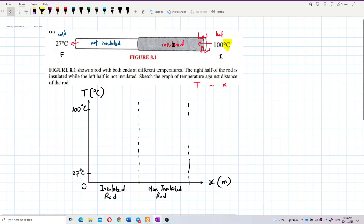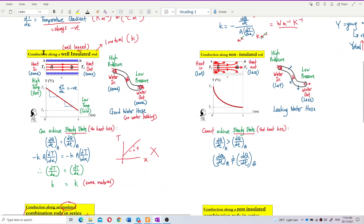For the insulated part, the graph is a straight line. For the non-insulated part, it's a curve. Well-insulated gives a straight line because the gradient remains constant — the rate of heat flow is the same throughout. But for non-insulated, the rate of heat flow decreases, so the gradient also decreases, giving a curve.